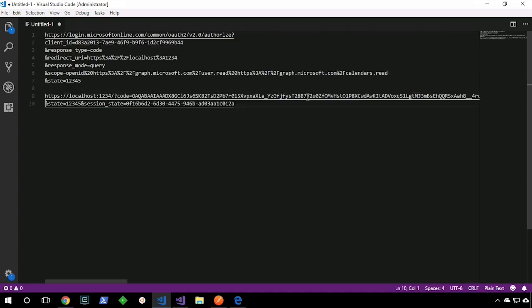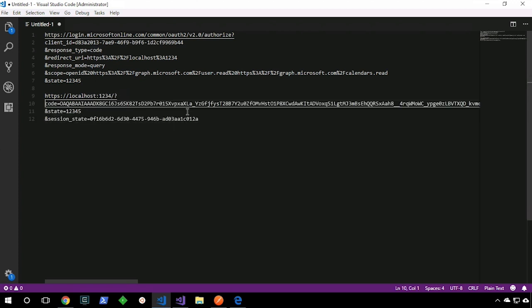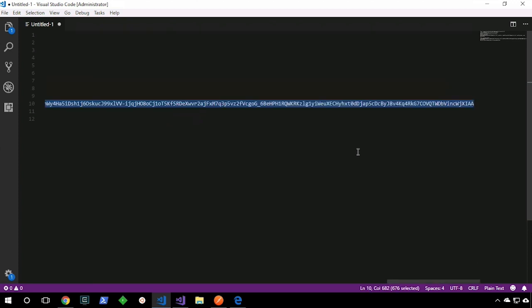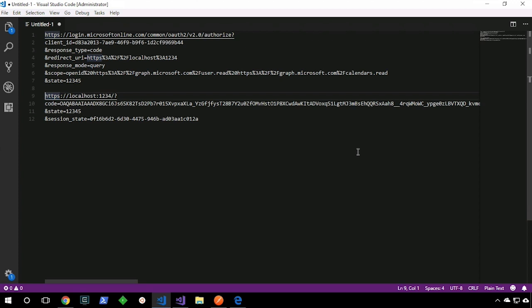I'll grab that URL, paste it into VS Code, and look for the key values. I can see the state value, a session state added by Azure AD, and most importantly the authorization code — that's what we're really interested in. Now we have an authorization code and the next step is to take that code and exchange it for an access token.